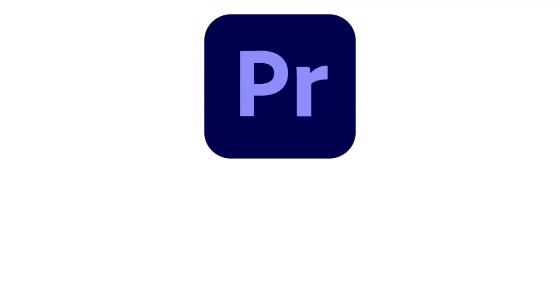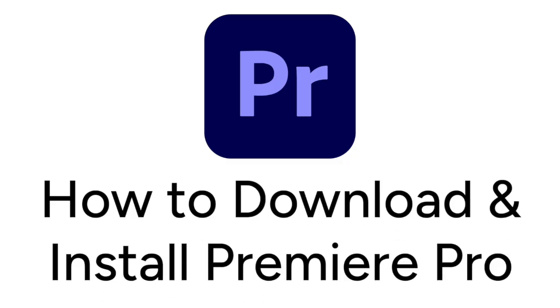Want to start using the Adobe Premiere Pro mobile app, but not sure how? I'm Jessica, and in this video, I'll show you how to download and install Premiere Pro.